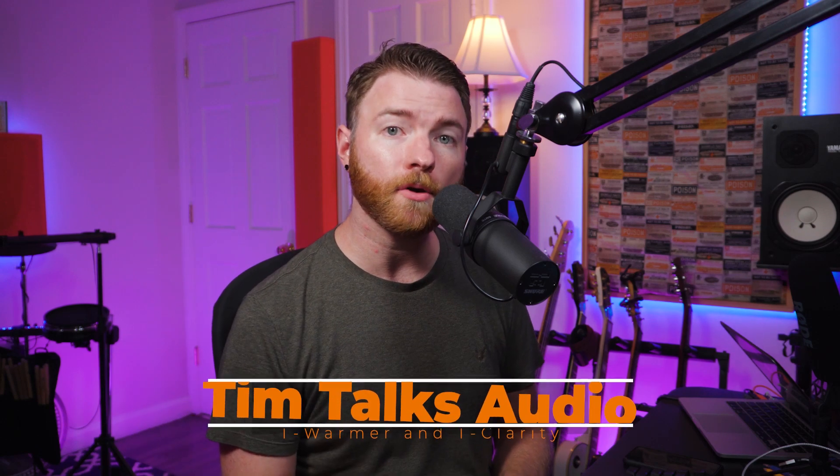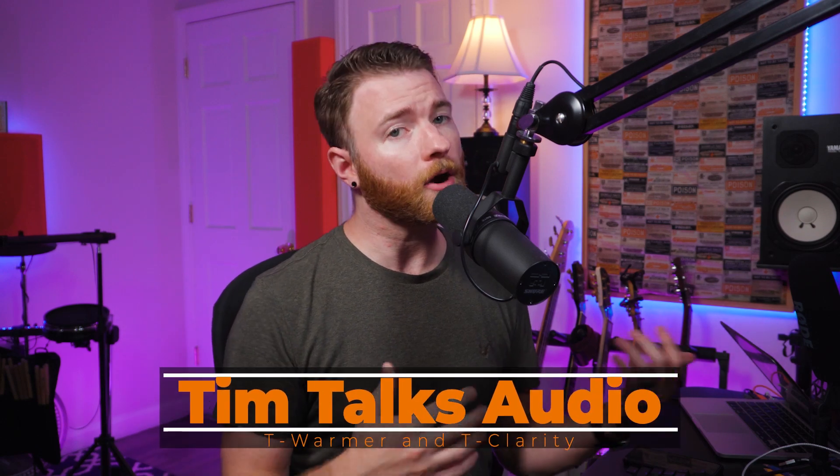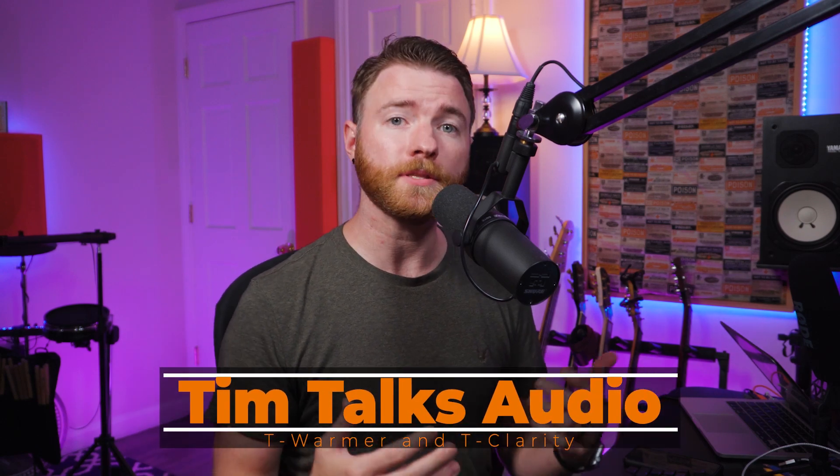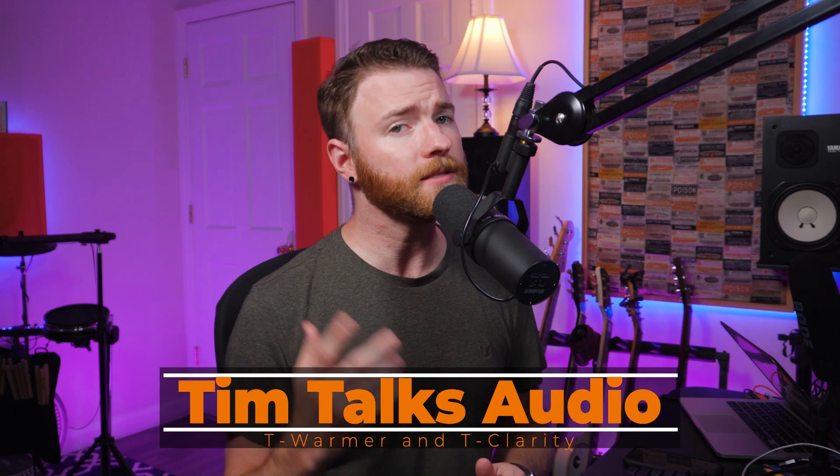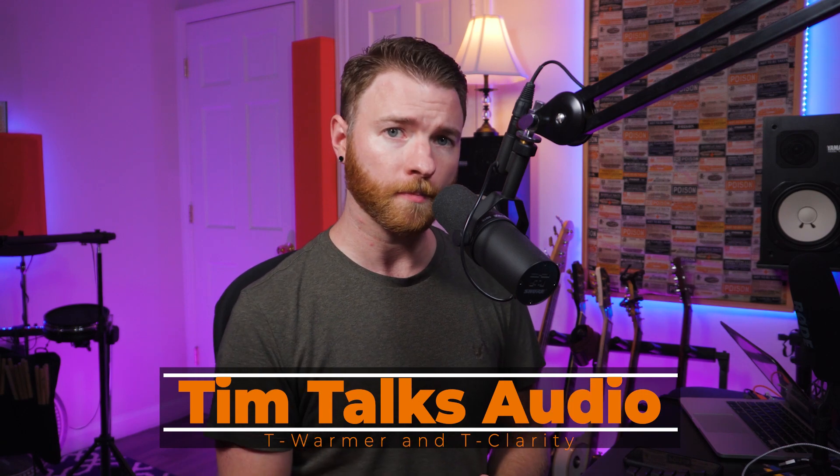Hey everyone, this time on Tim Talks Audio, we're addressing our low mids with TechEvasion's T-Clarity and T-Warmer.